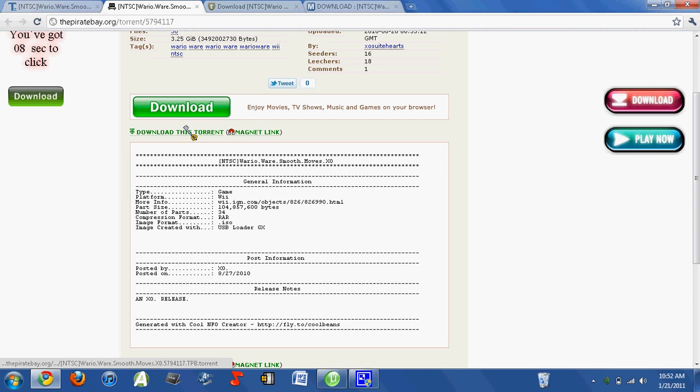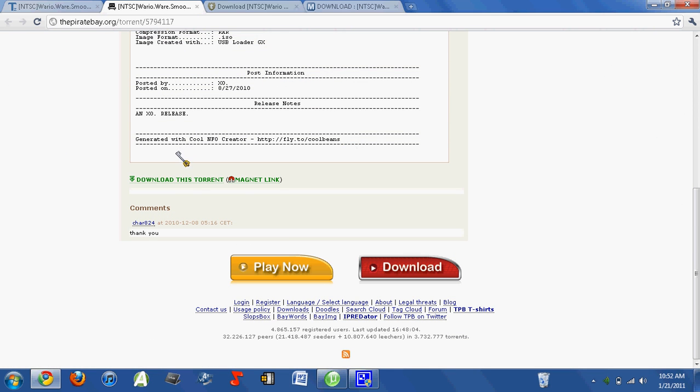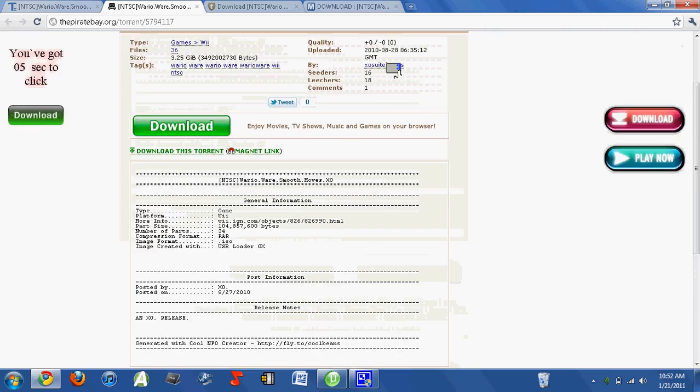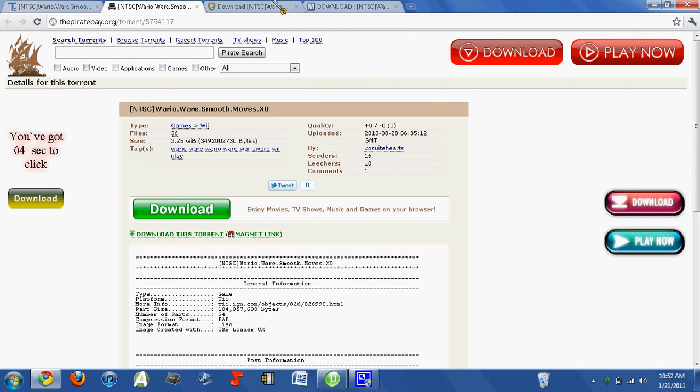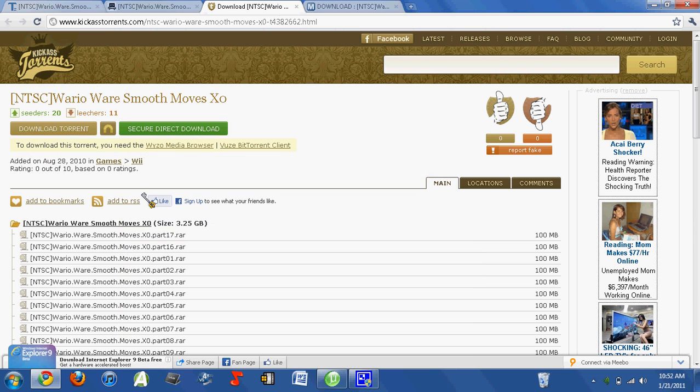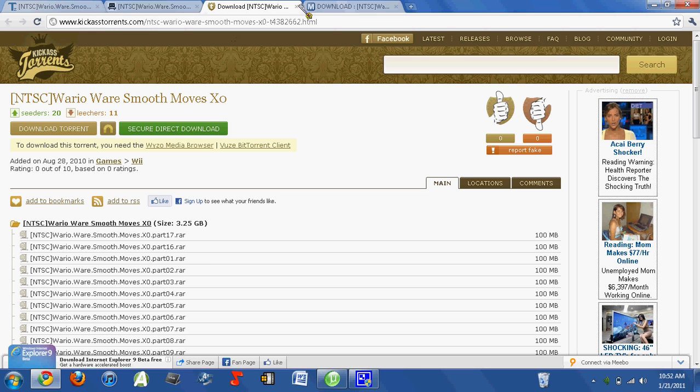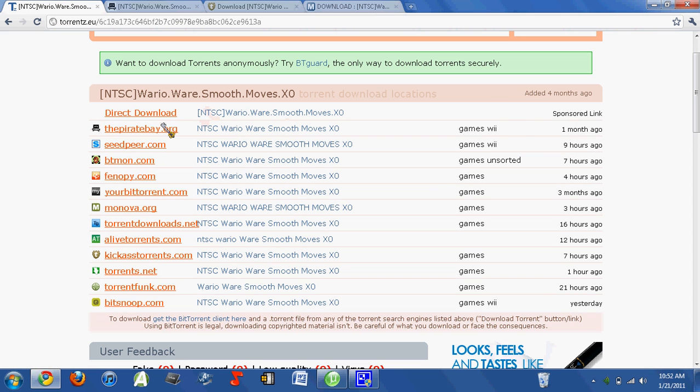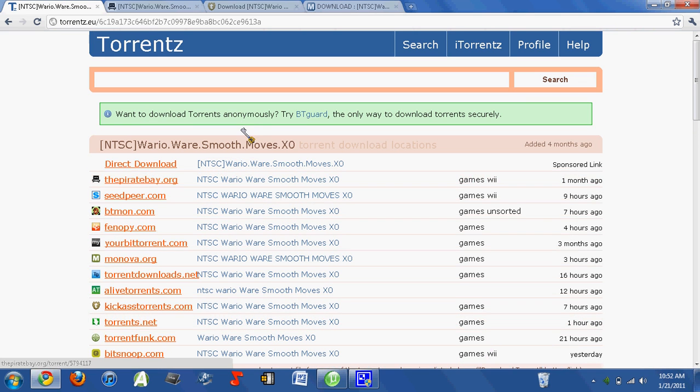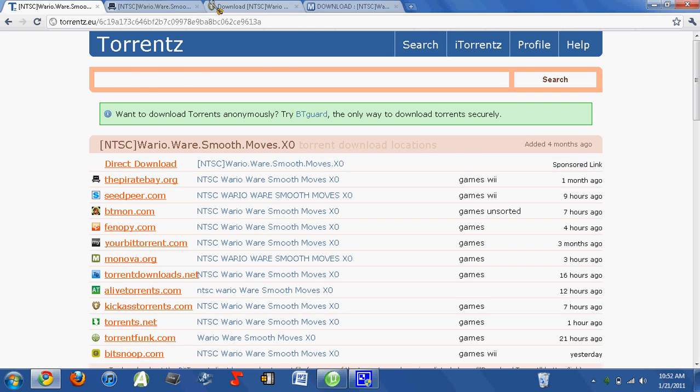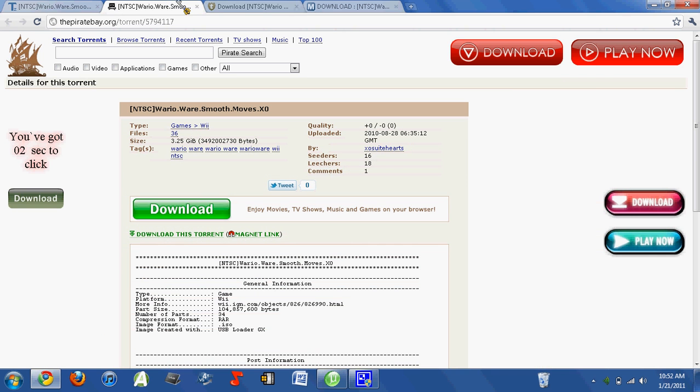You just want to click the one that says download this torrent, it's also at the bottom. And this is pretty much for any website. It's just the one that says download torrent. Never download direct downloads, never download sponsored links. Direct download of WarioWare, just ignore those. Sponsored links are never good.